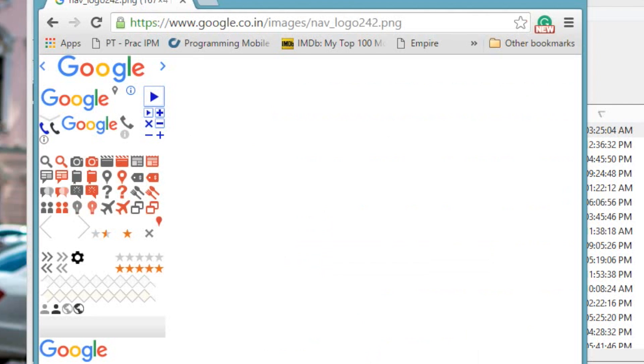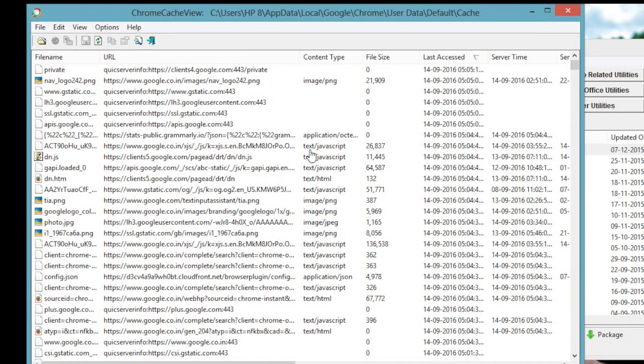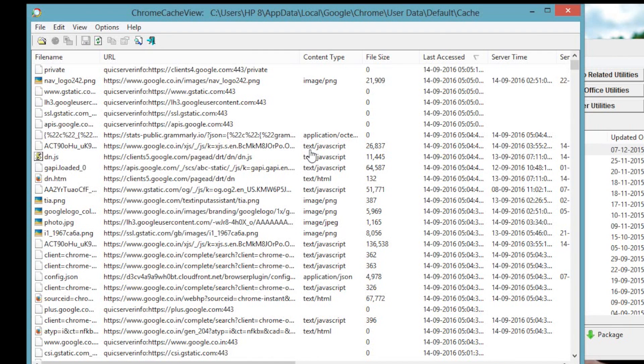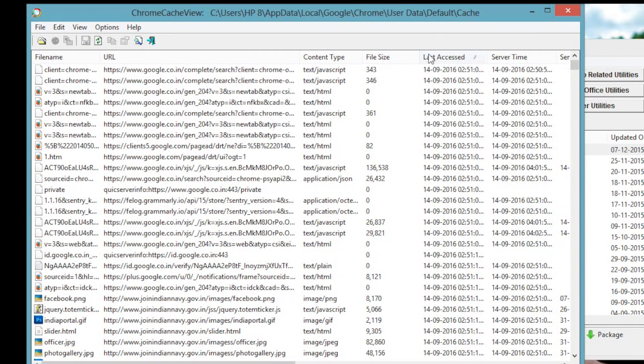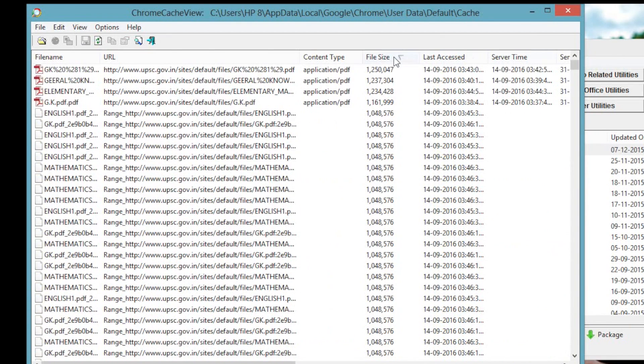A better way is to use Chrome Cache View. And as you run this utility, it will list all the images saved in your browser, which you can sort by using the timestamp. And then simply copy the link and paste it in your browser.